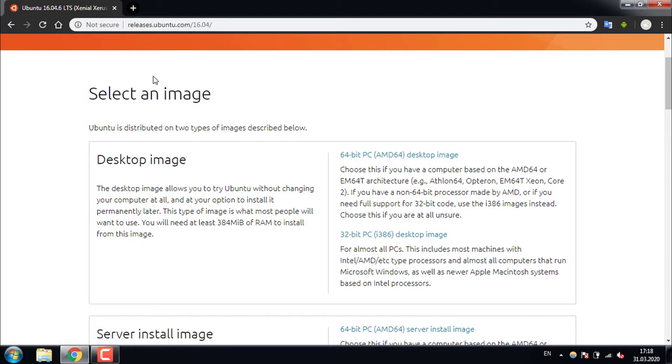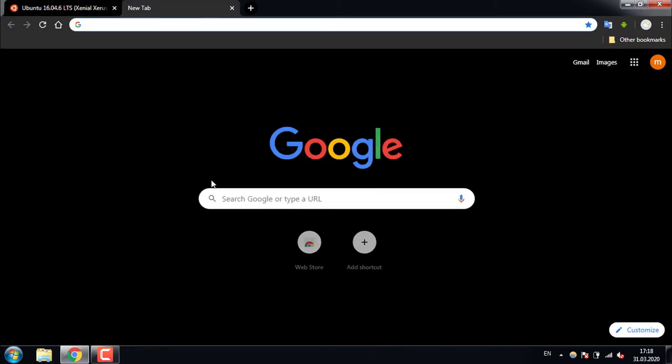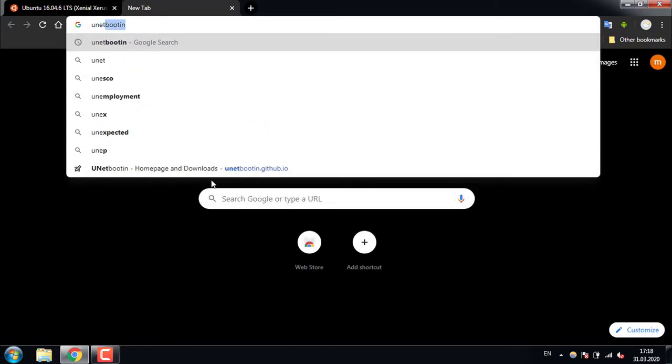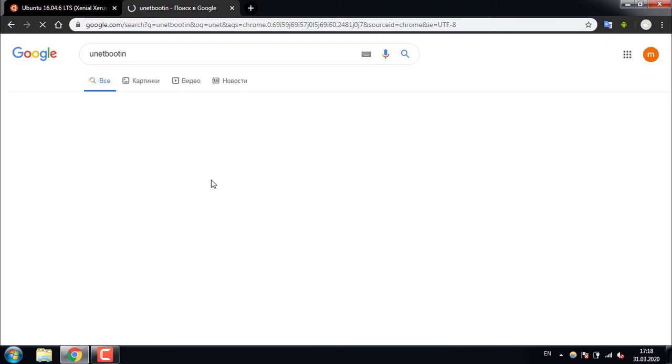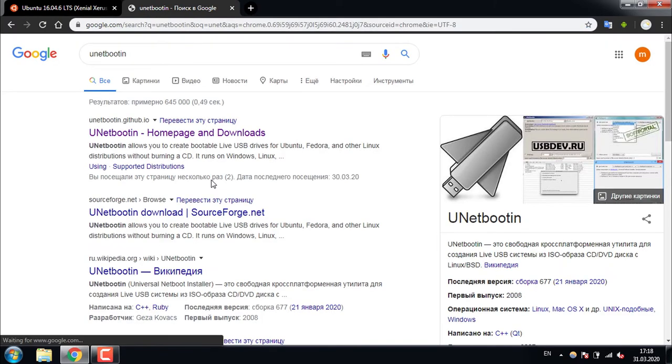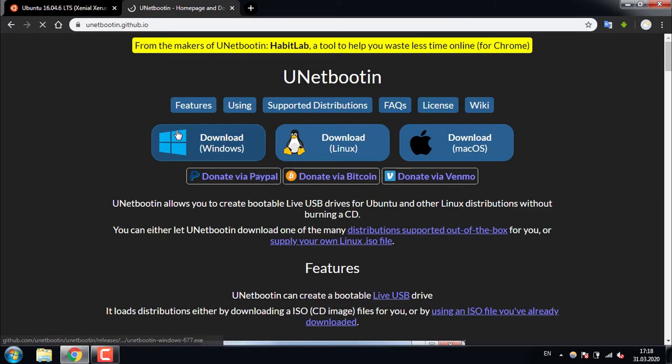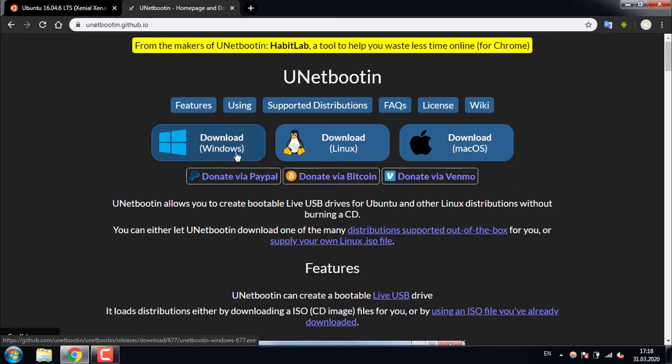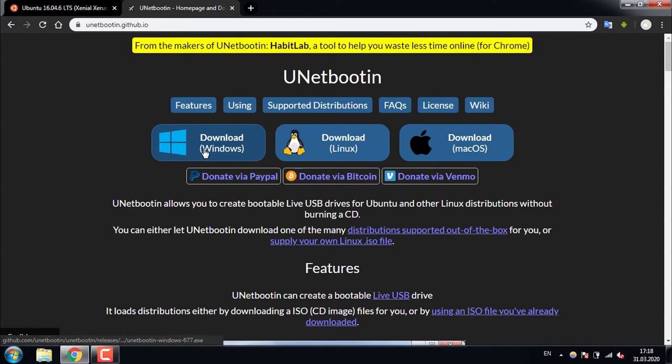After that you will need to download Unetbootin. It is the utility that is going to help you to create the live USB of your Ubuntu. Depending on your current system, in my case it's Windows 7, you will need to download Windows or Mac OS version.